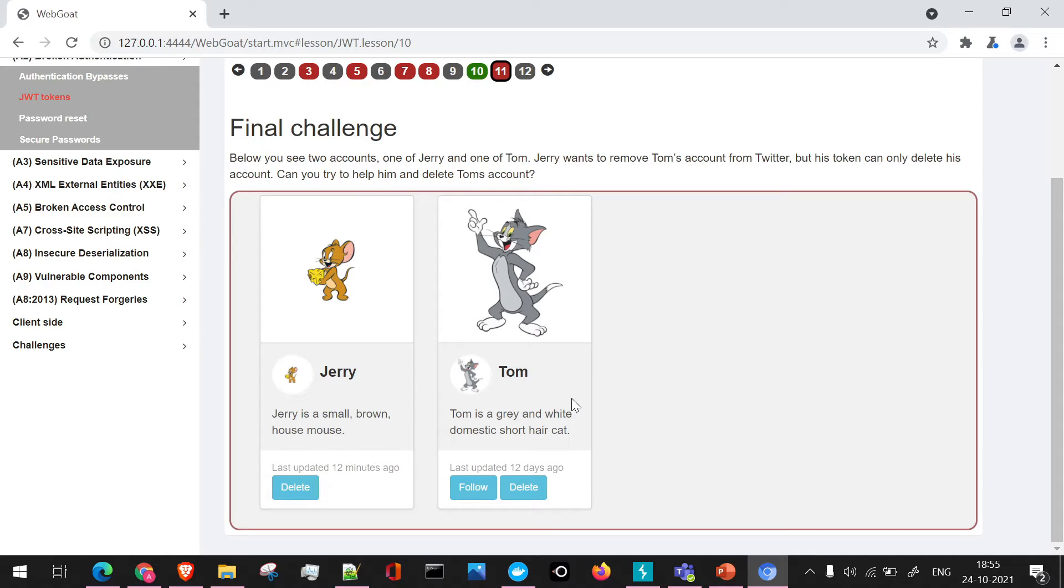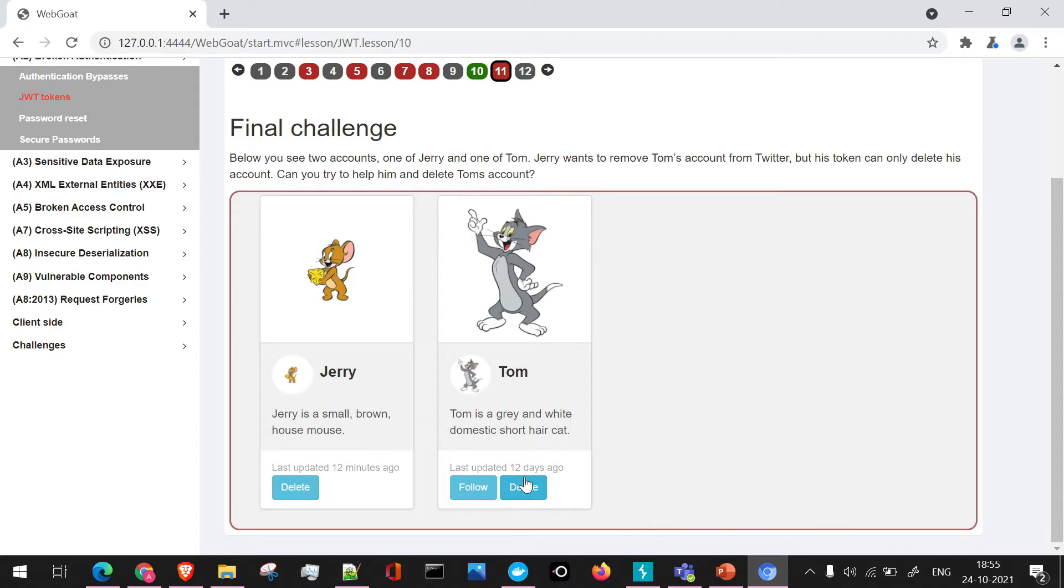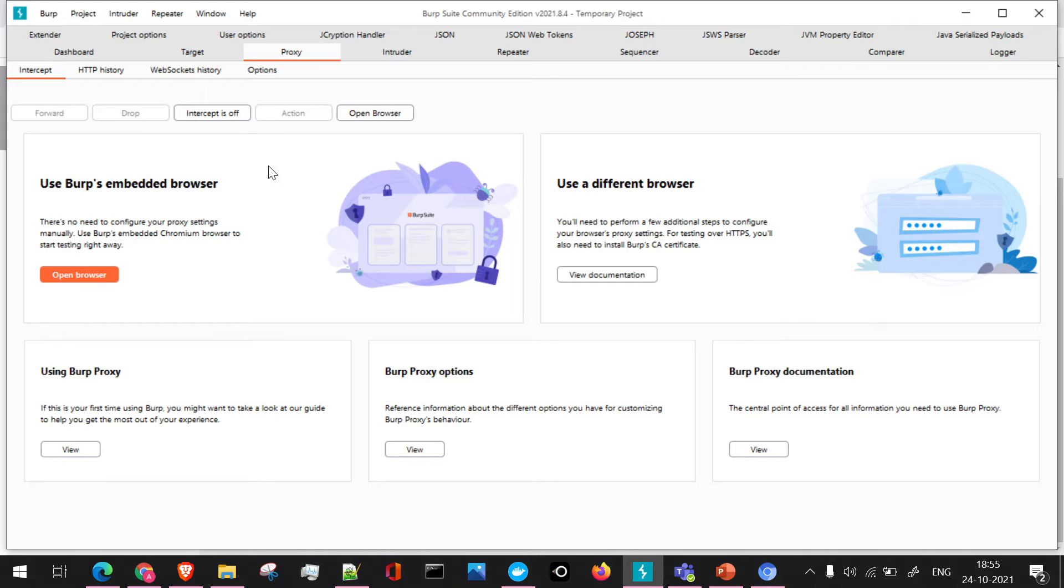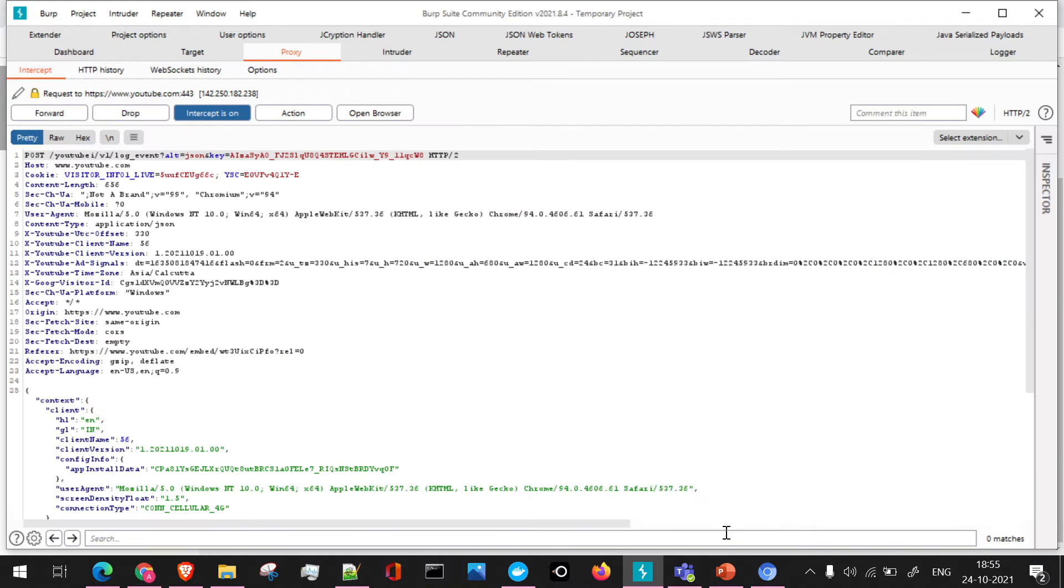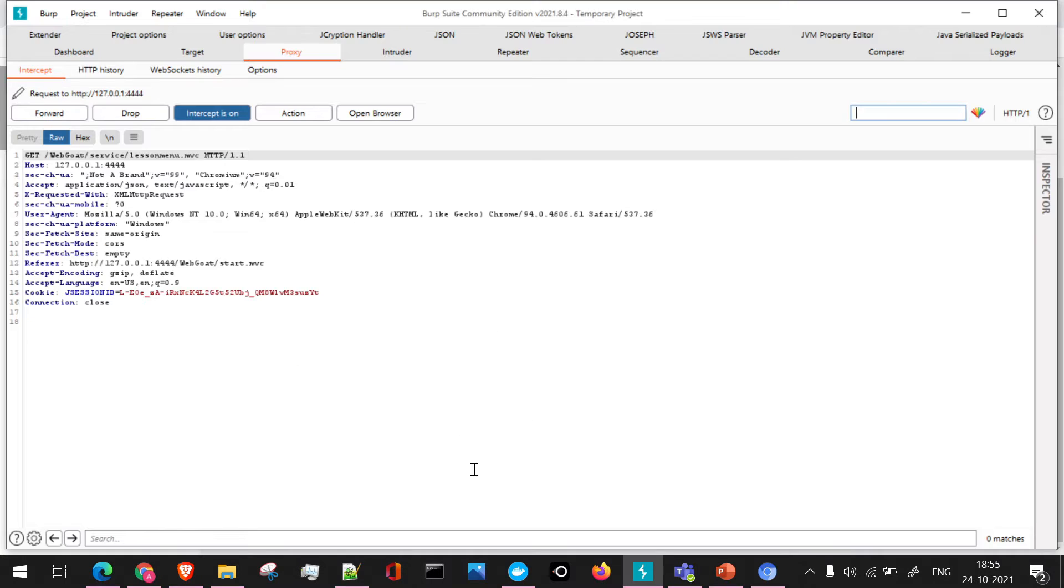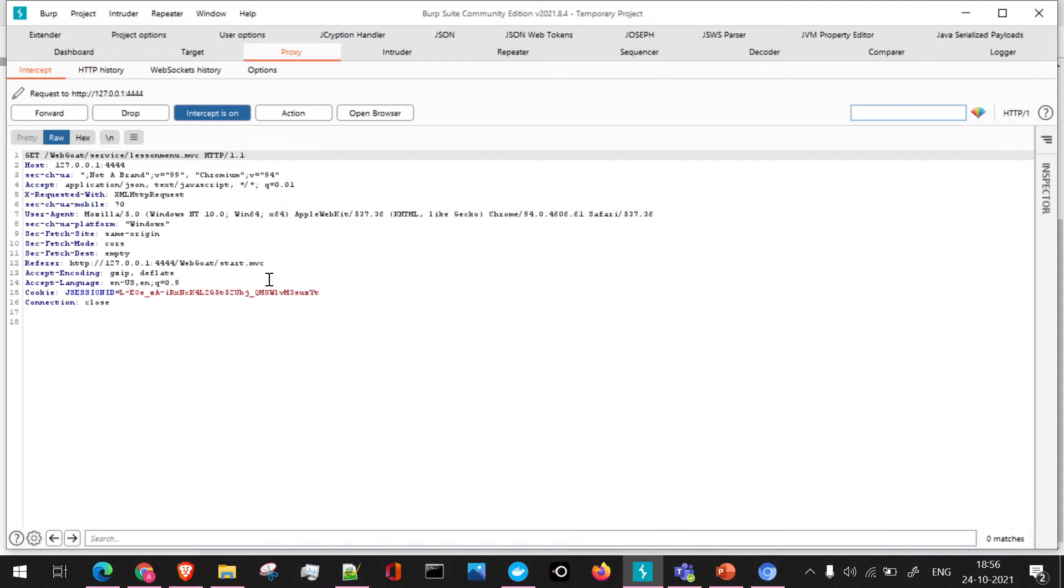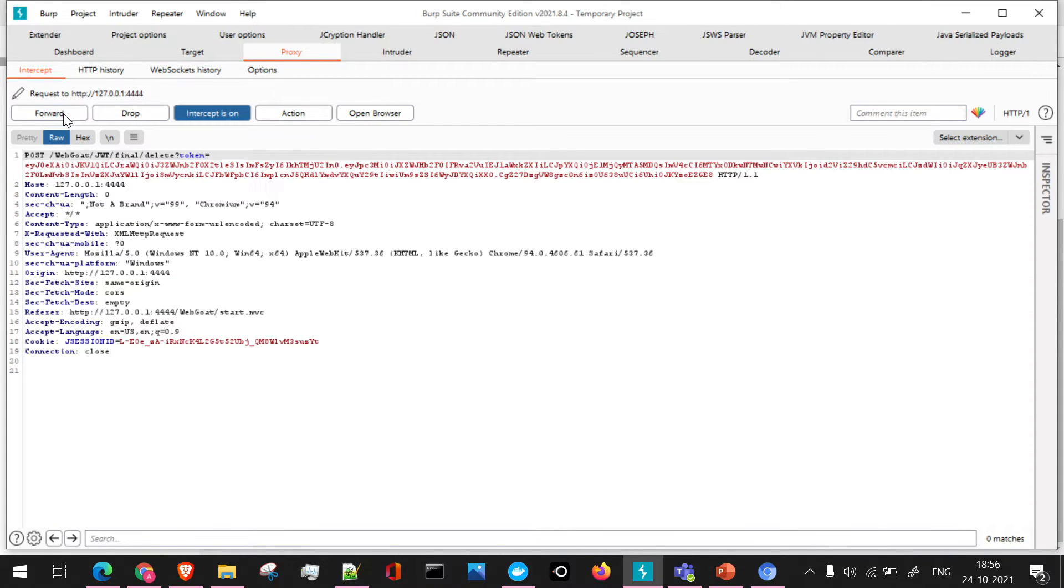First of all, let's see. Currently, the login is present from Jerry, and we have to try and delete Tom's account. So let's try to intercept this particular request and see what happens if we click on delete option here. I'll go to Burp Suite, I'll turn on the intercept, I'll just forward the initial requests. And here we'll click on delete option.